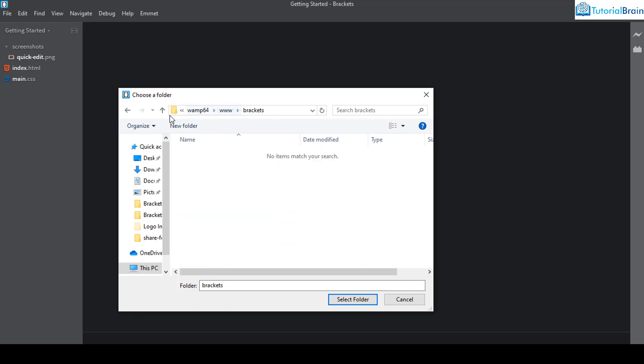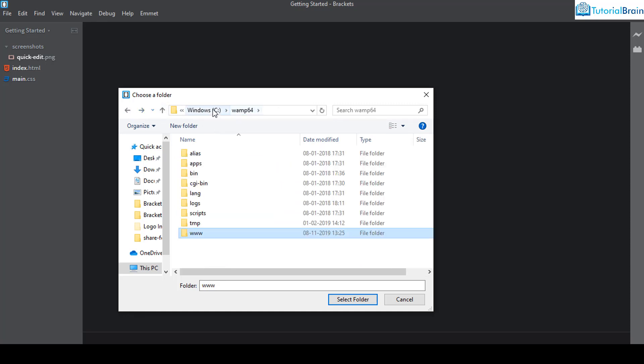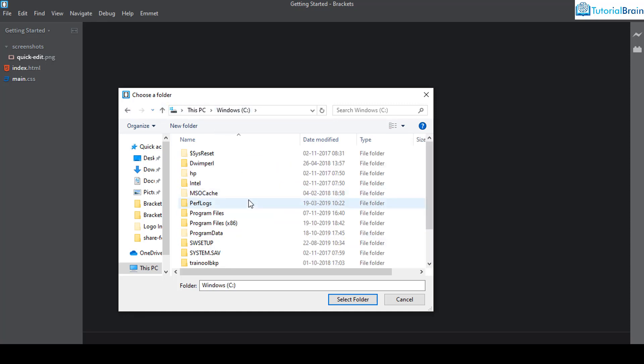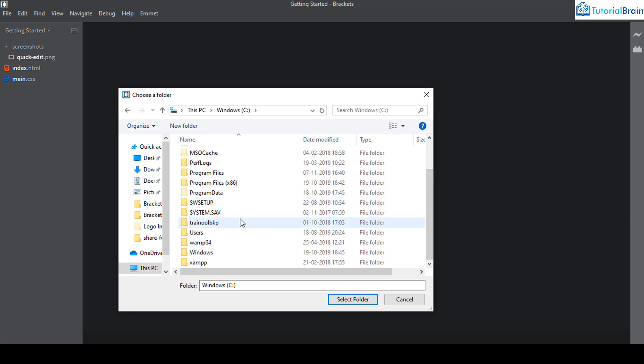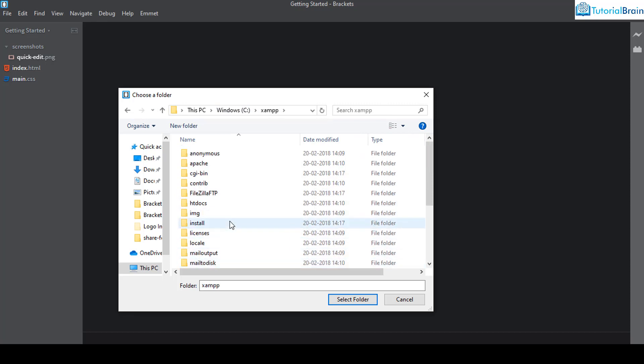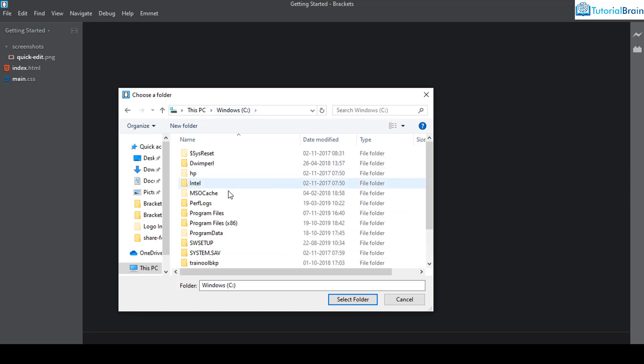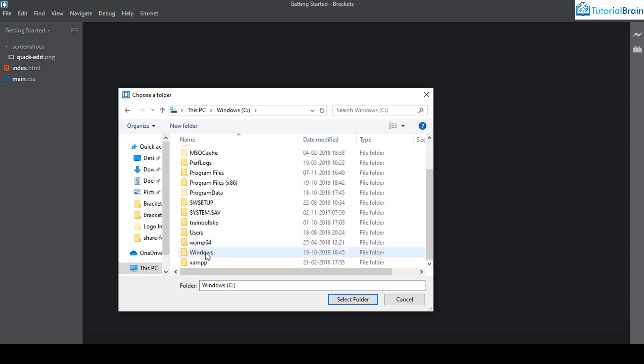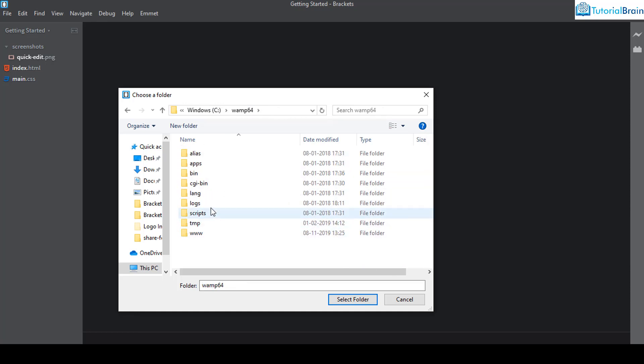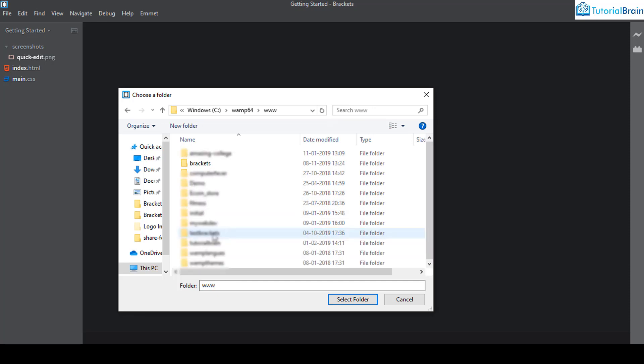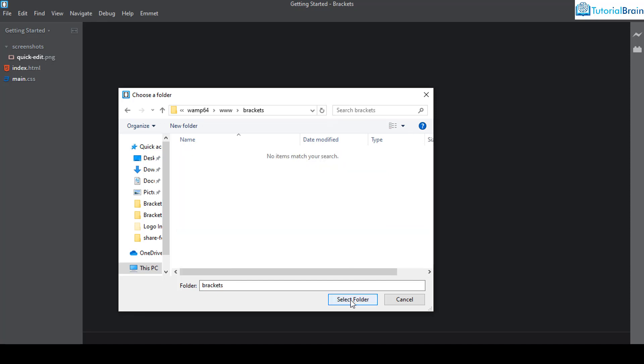I've just selected this WAMP and I'll go to www and click on brackets. If you're using XAMPP, then you have to click on XAMPP and then go to htdocs. So here you have to create a folder. At this moment, I'll just use WAMP.